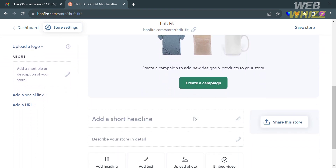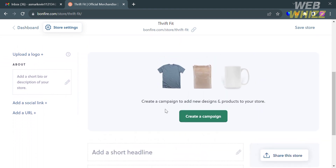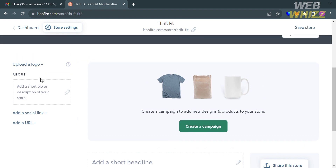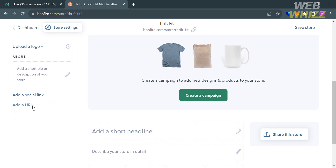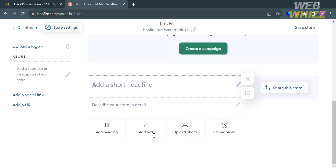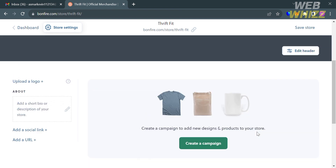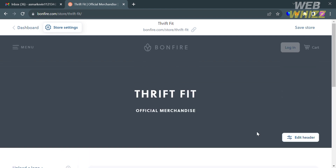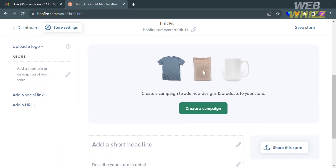From here you can start customizing your store — uploading a logo, adding a short headline, and on the left side panel you can enter a description about your store. You can also add your social links or URL, add headings, add text, and more.